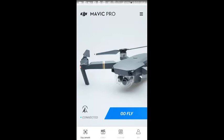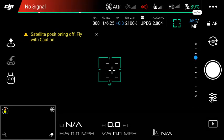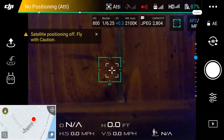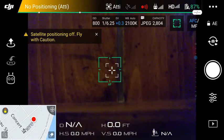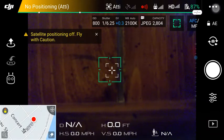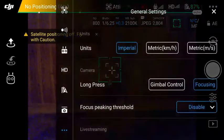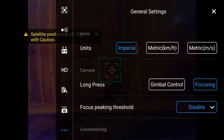Welcome to this DJI Mavic Pro YouTube Live Streaming Android DJI Go how-to video. Click on Go Fly. With your Mavic Pro turned on and connected to your controller on an Android tablet, and you've gone into Go Fly, click on the General Settings icon in the upper right-hand corner.